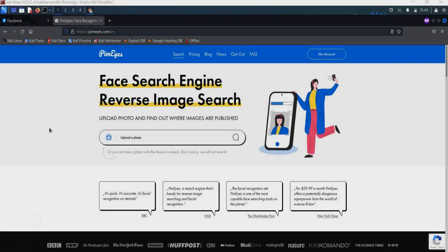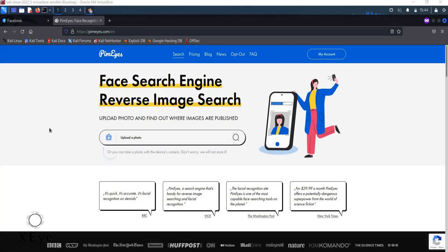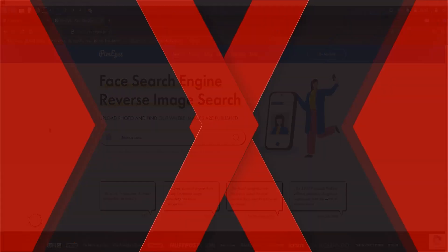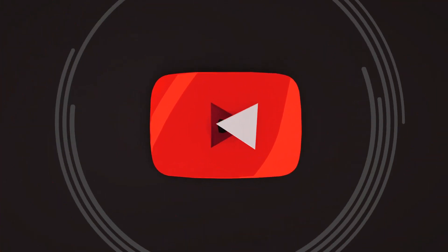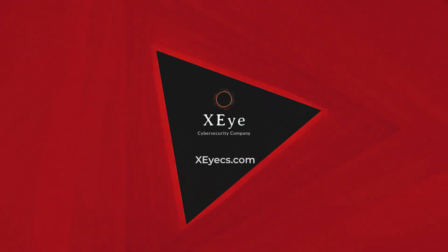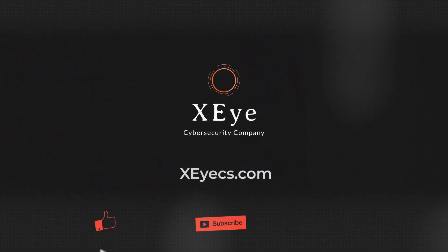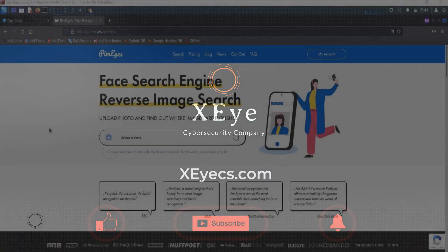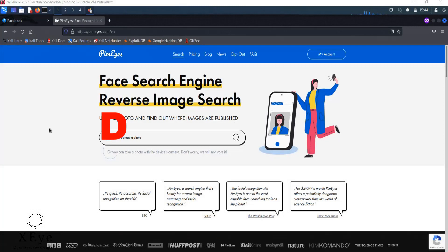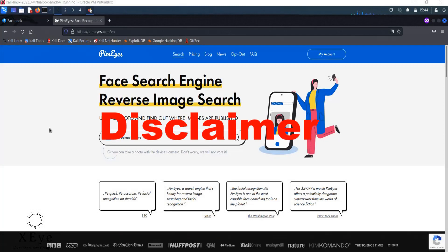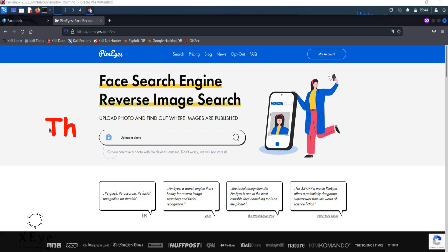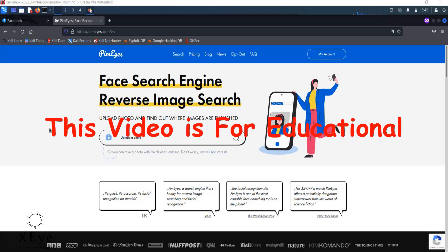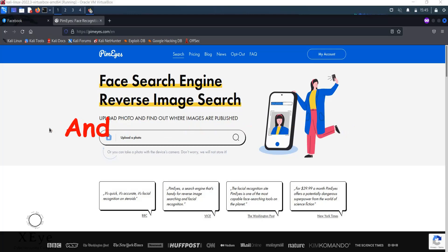Hello, hello, my friends. In this lecture, I'm going to show you a very important tool called PimEyes. PimEyes is one of the important tools for OSINT and one of its core advantages is that it's making reverse image on your target's face, like face recognition technology.